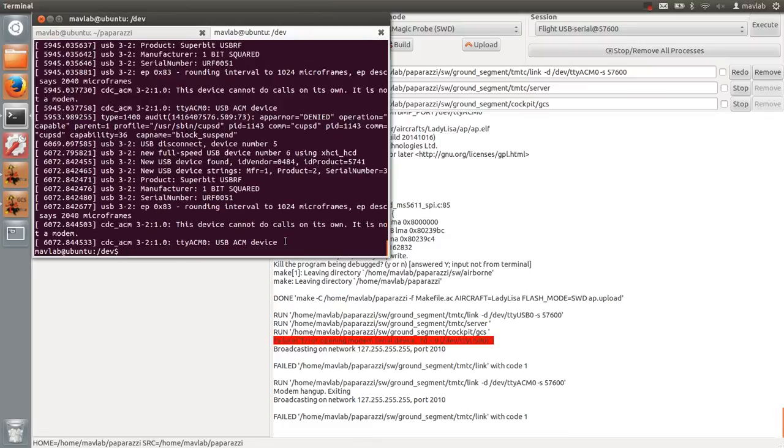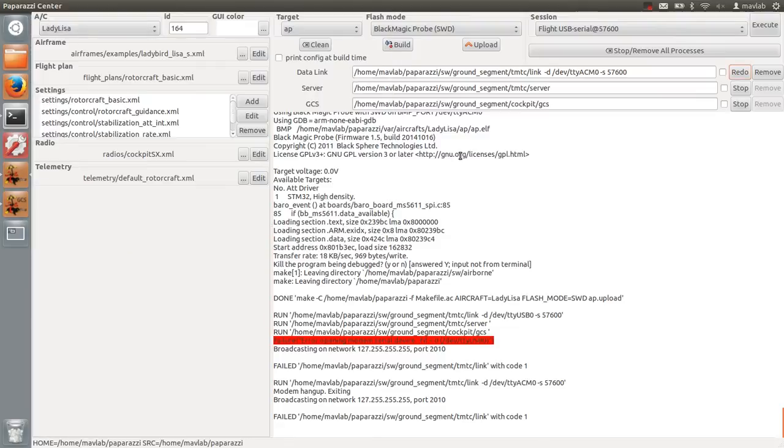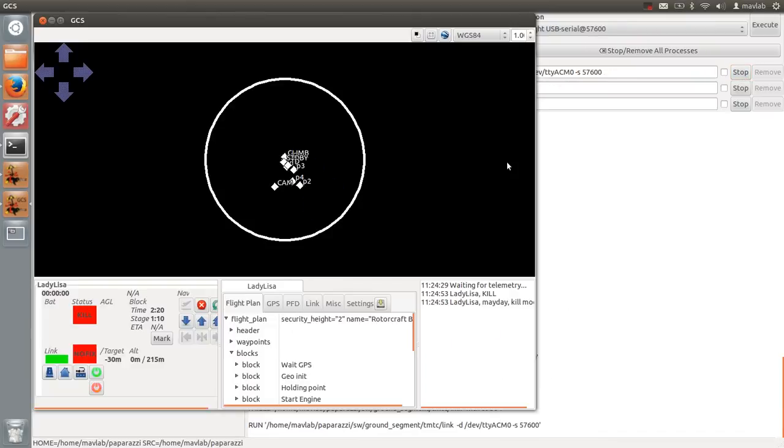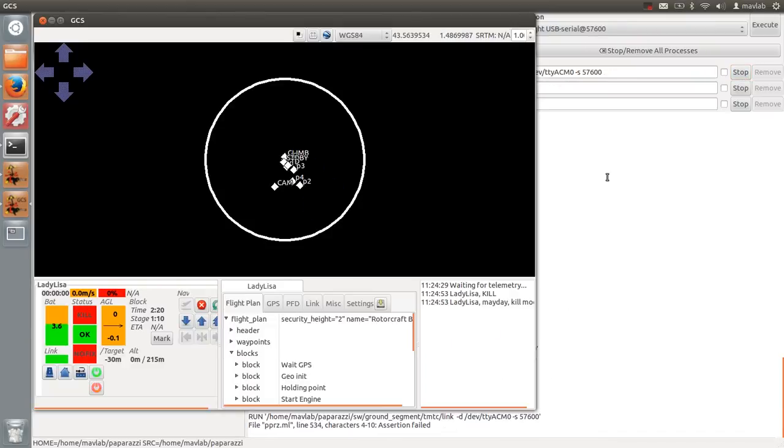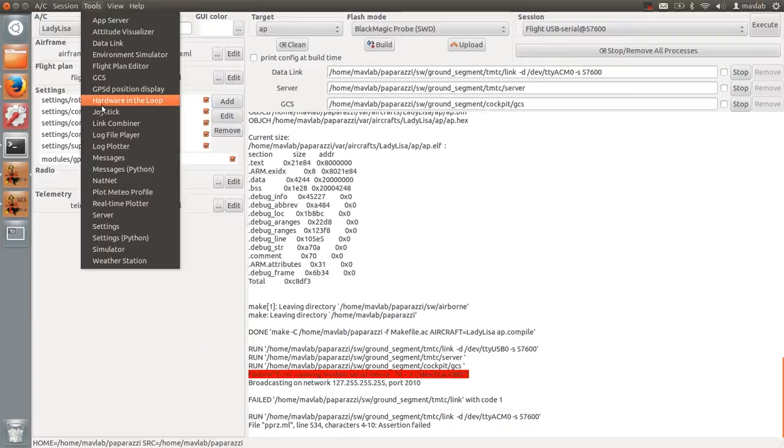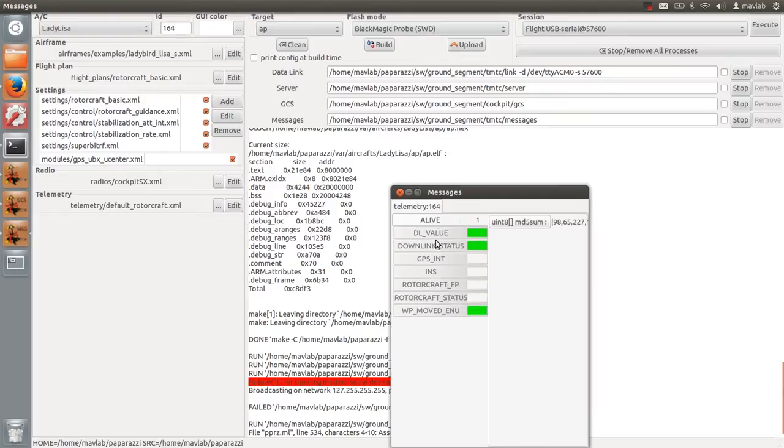After checking this, I will start the data link program again. In the ground control station, you will see that you start receiving telemetry and you will see that the link is green. You can see which message you are sending and receiving by opening the messages program.